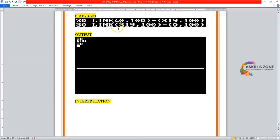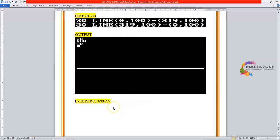So that was the two line program which draws two lines in the middle of the screen. Now the interpretation I'm going to explain to completely understand.